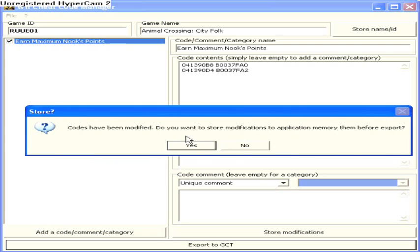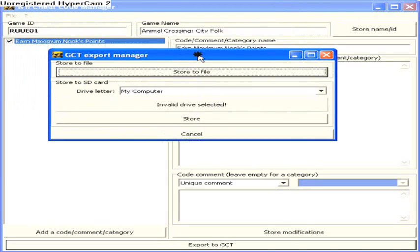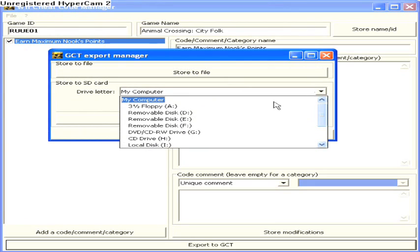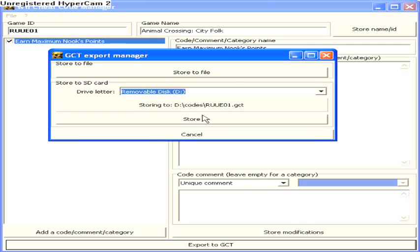It's going to say this. I say no. And then, click to this one. I use my removable, as I said, my SD card is removable disk D. Say store, and there you go.